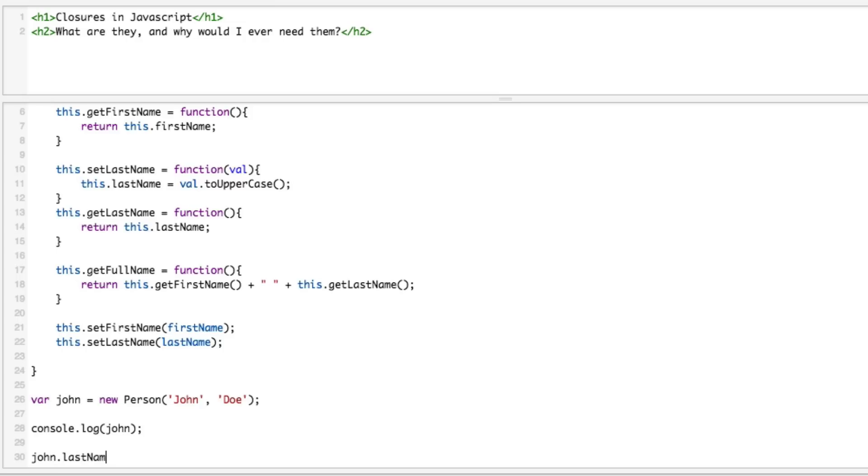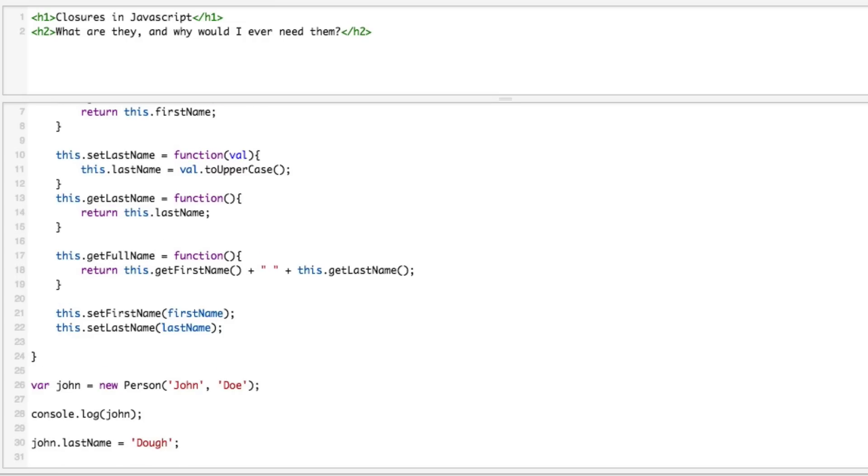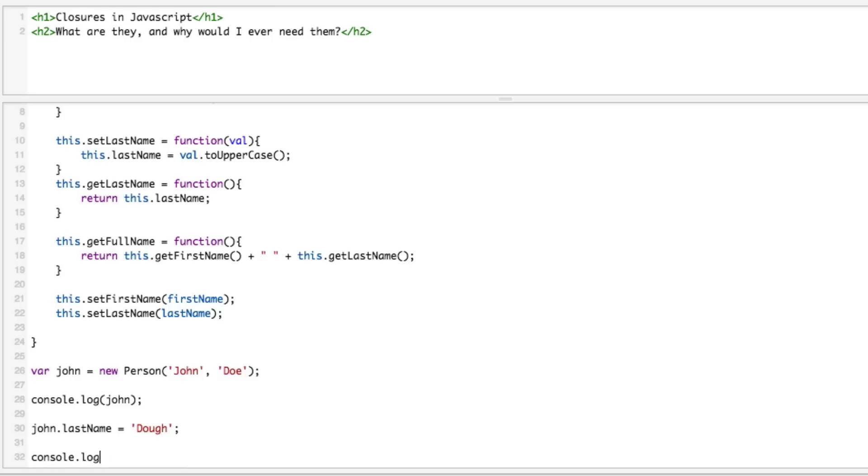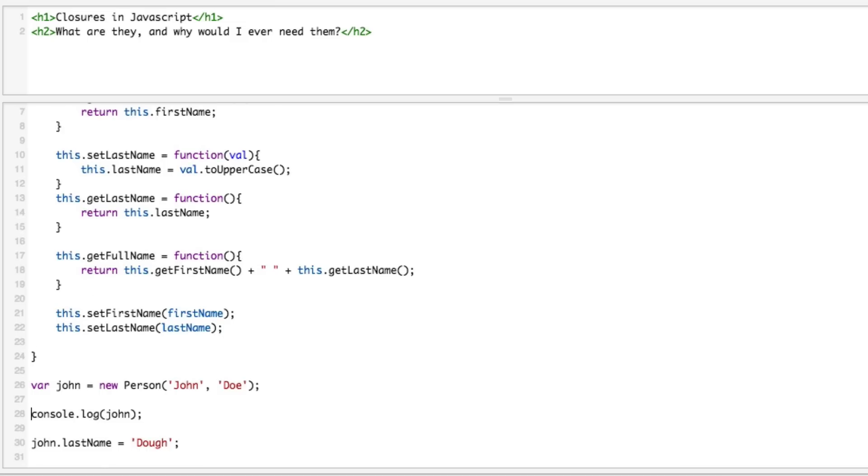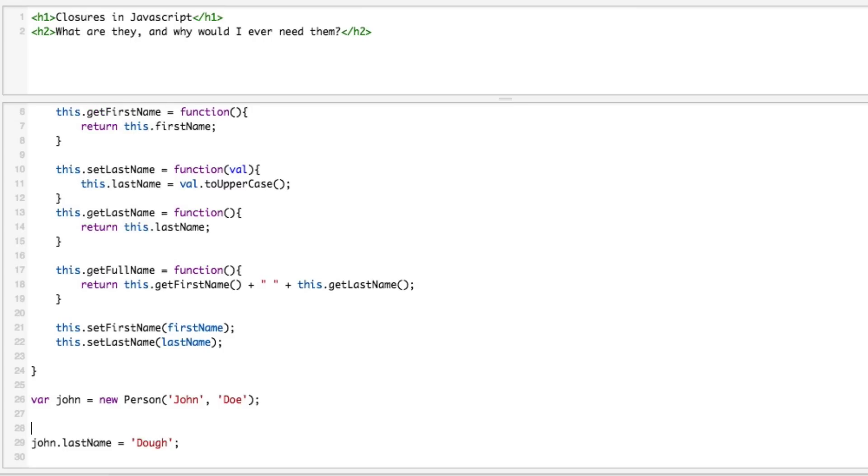Now let's do a console.log on john. Actually the console.log is probably going to fail this. Chrome has a tendency to always show you the latest values because these objects are shared by reference. What we really need to do here is let's get rid of this console.log john and let's just console.log john.getFullName().